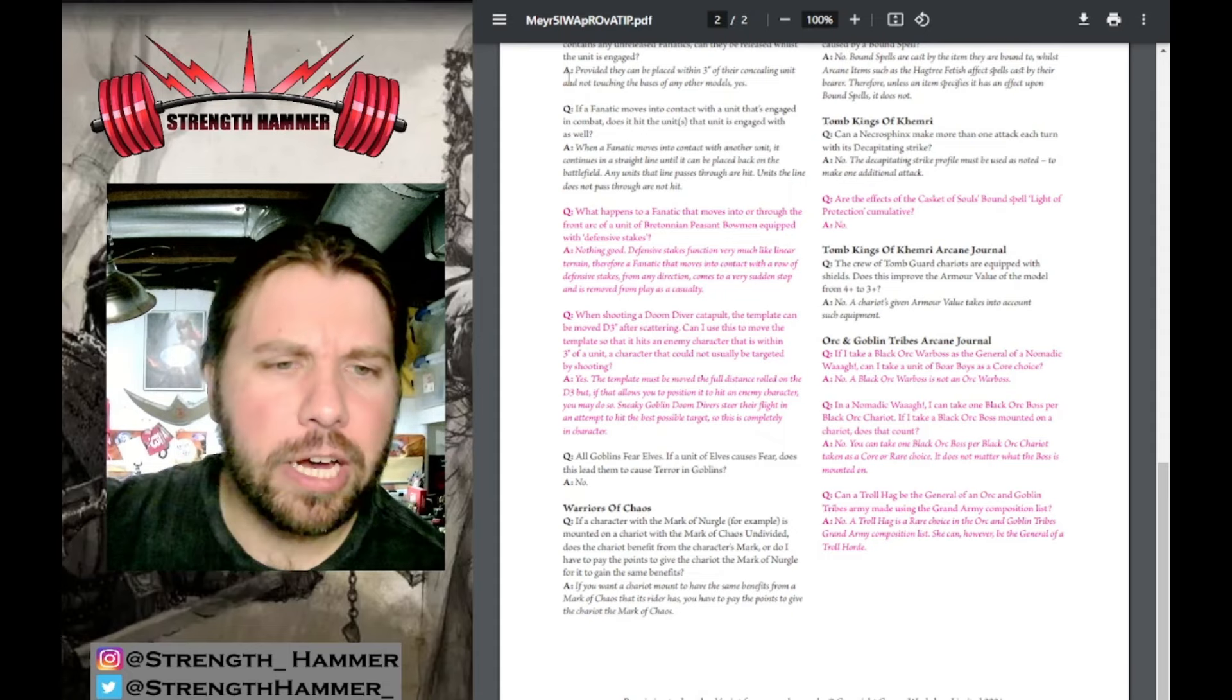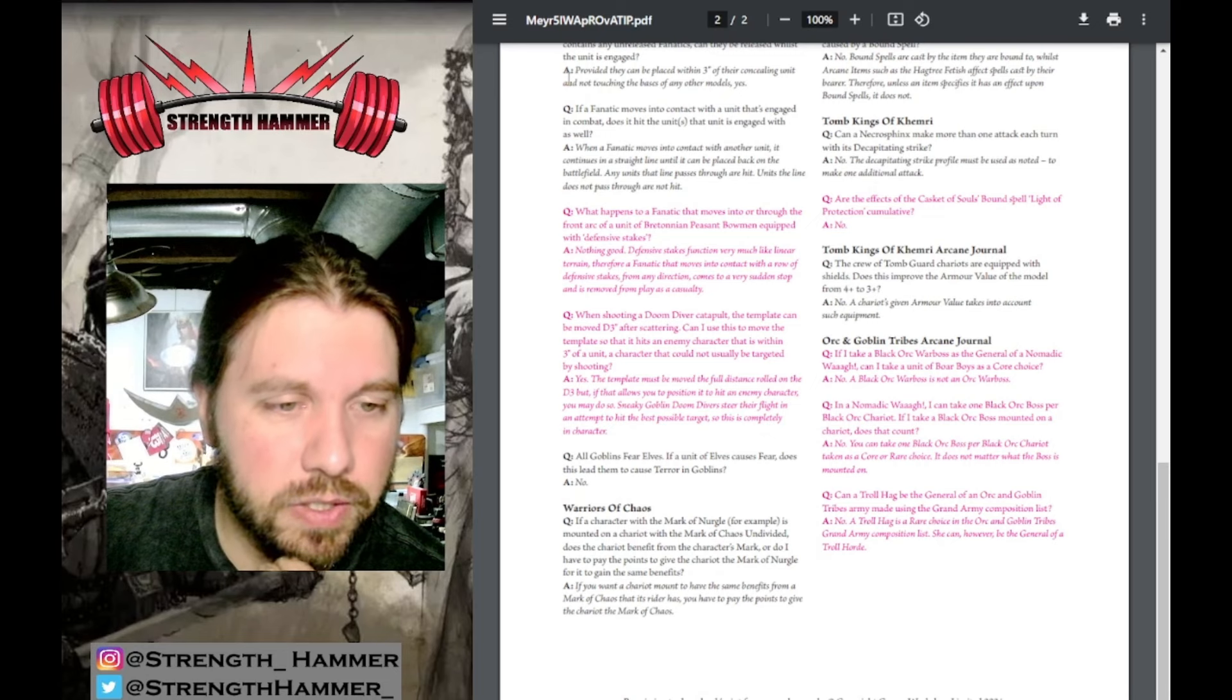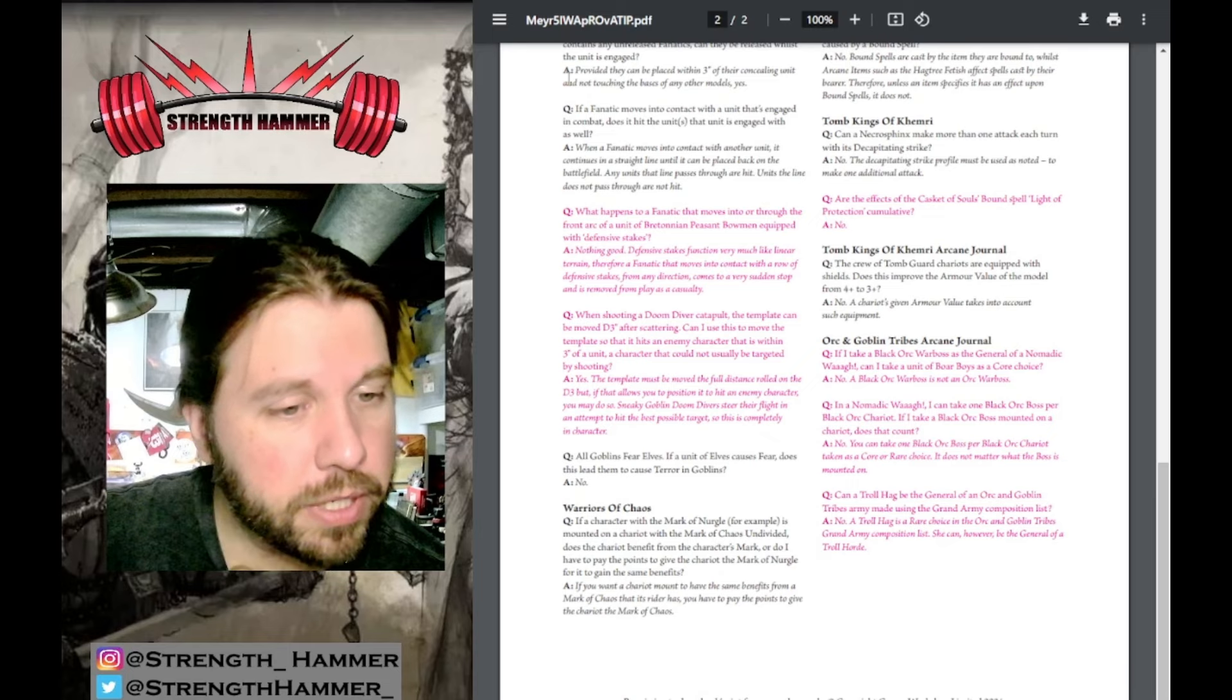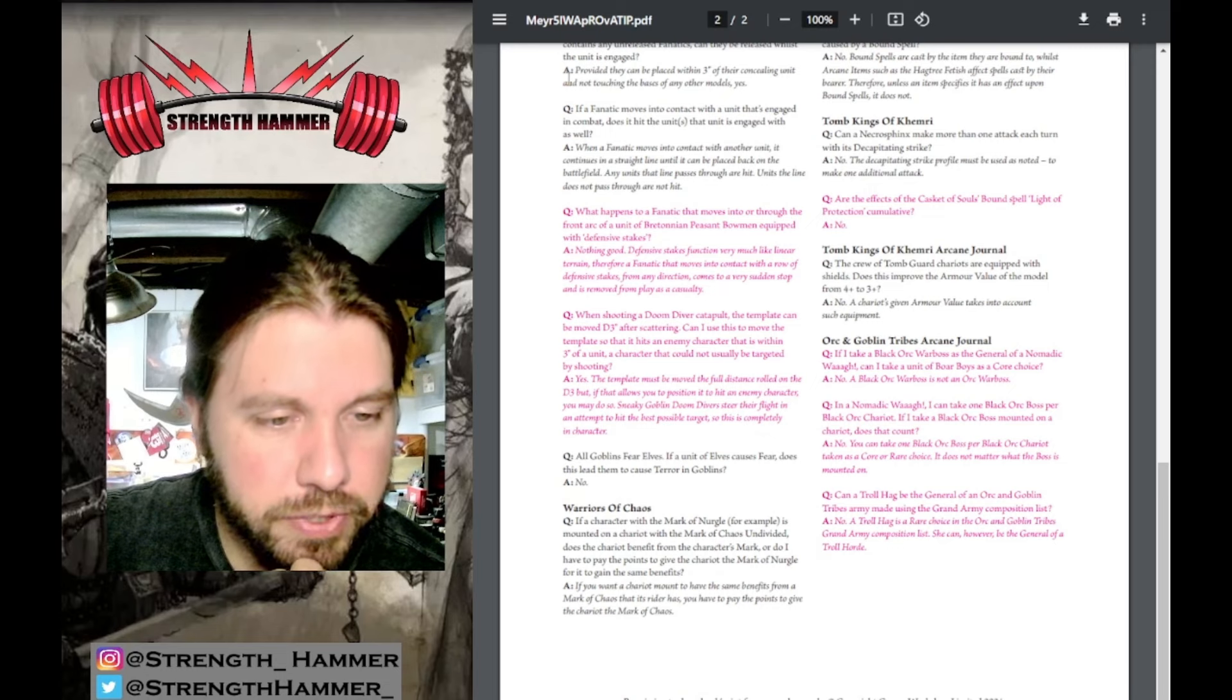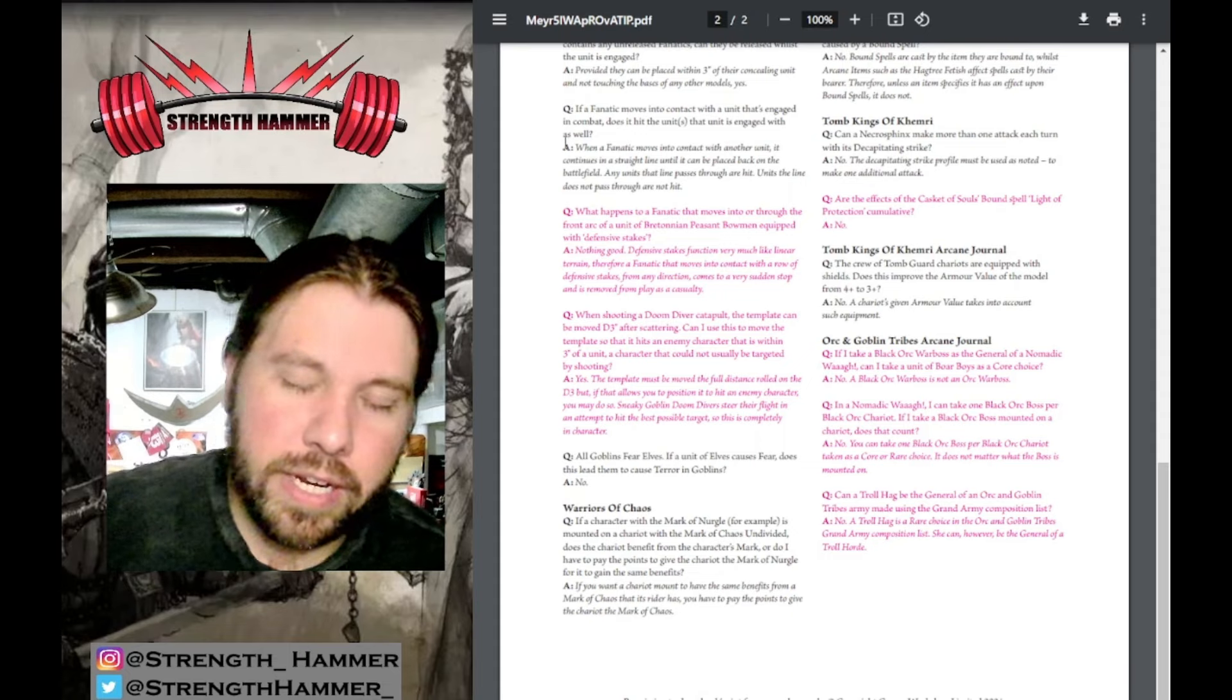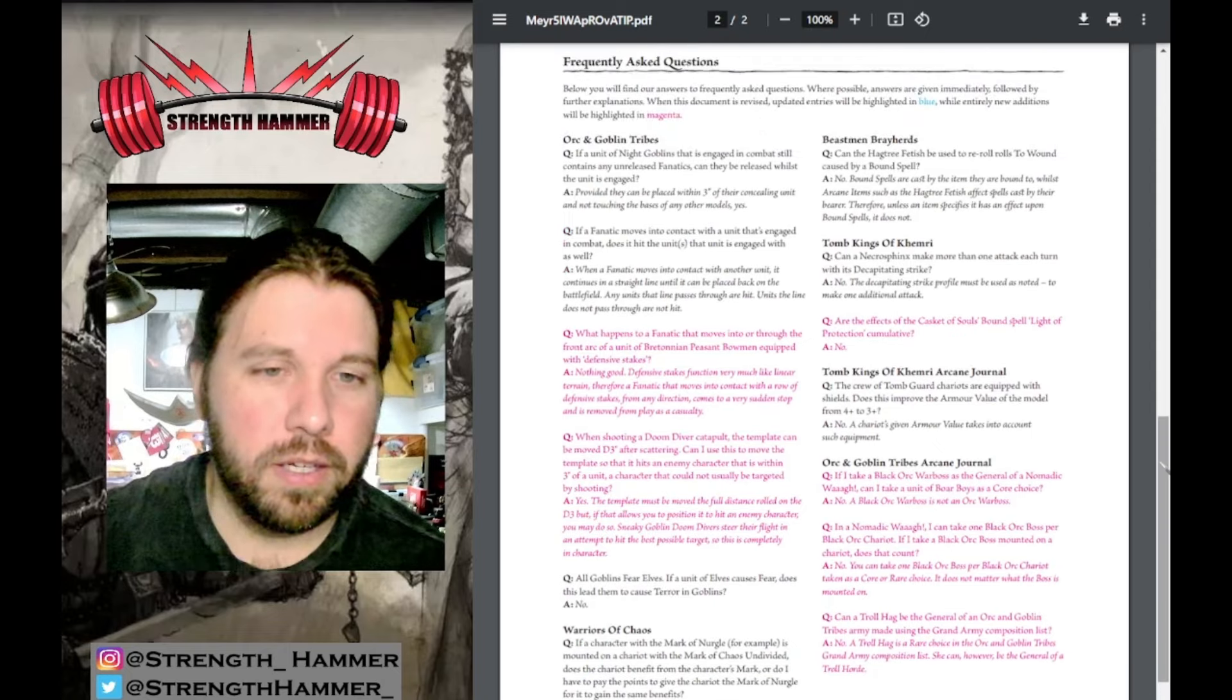When shooting a Doomdiver Catapult, the template can be moved D3 inches after scattering. Can I use this to move the template to hit an enemy character within three inches of a unit, a character that couldn't usually be targeted? Yes, the template must be moved the full distance rolled. If that allows you to hit an enemy character, you may do so. Sneaky goblin Doomdivers steer their flight to hit the best possible target. This is completely in character - we're using narrative and theme to inspire these rules. I'm here for that.